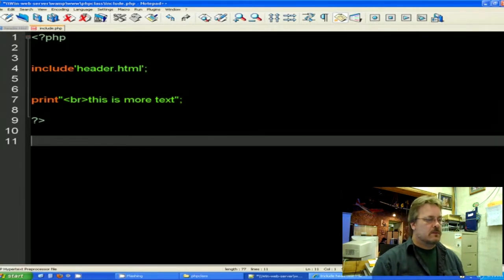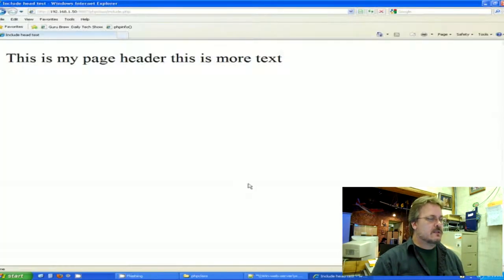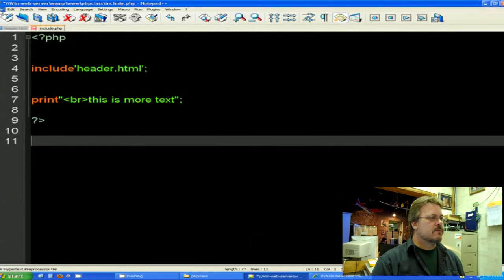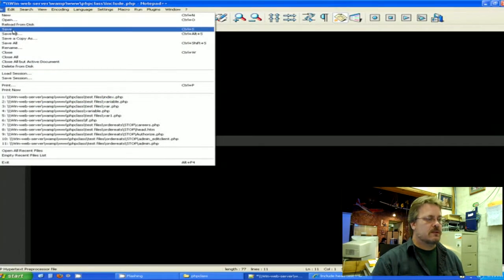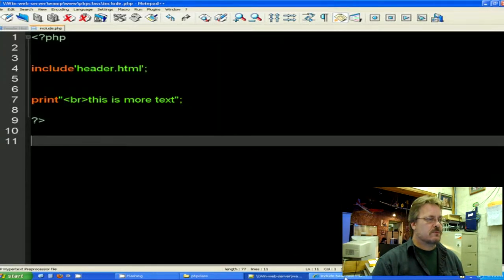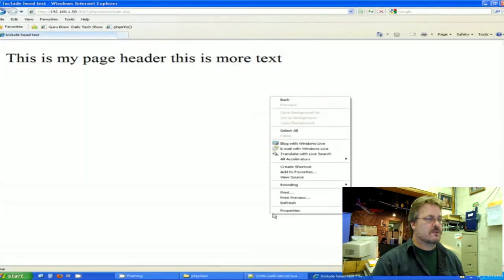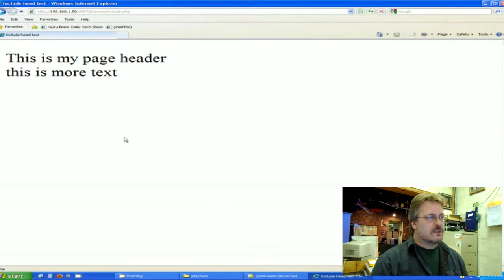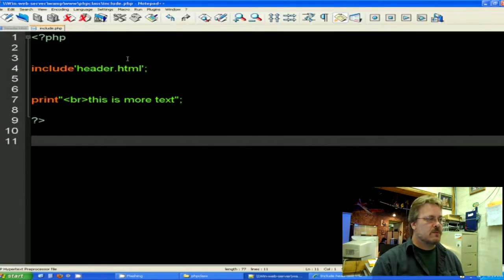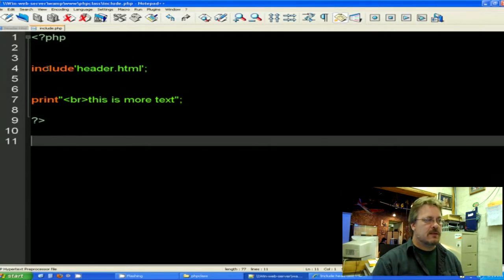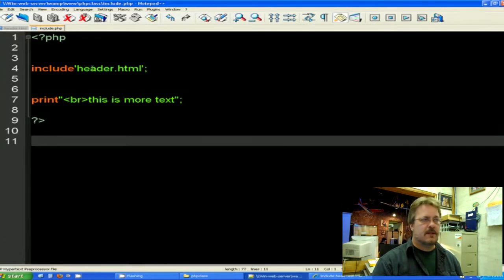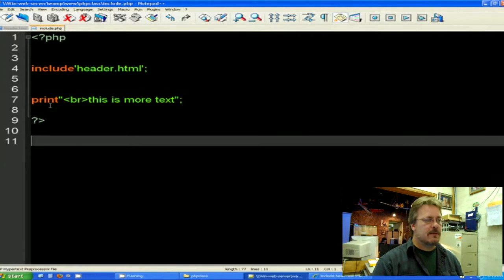So let's take a look now. Got to save. Refresh. So as you can see, it printed both statements out of this one page. It went to the include HTML header page, it printed the HTML, and then it printed this.